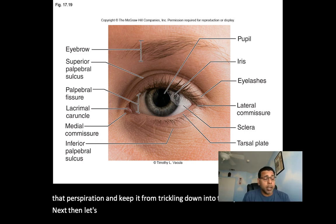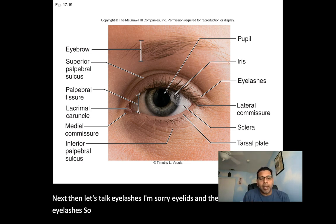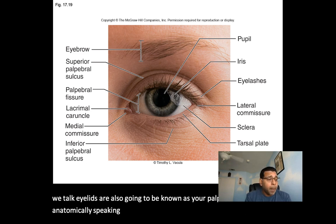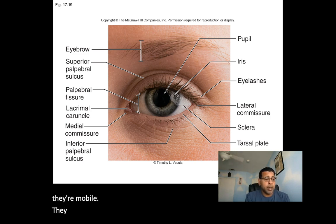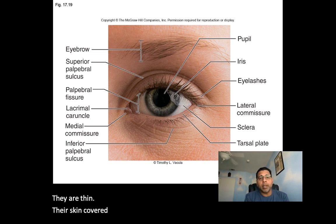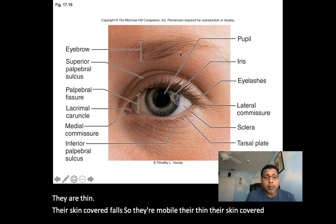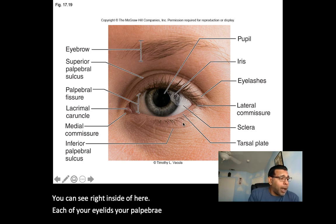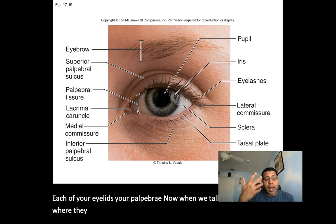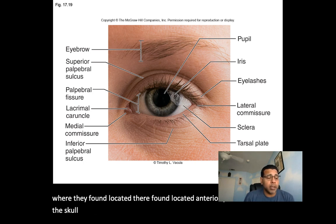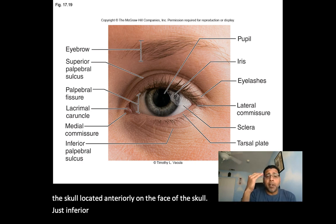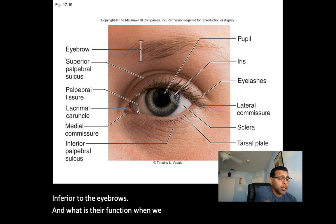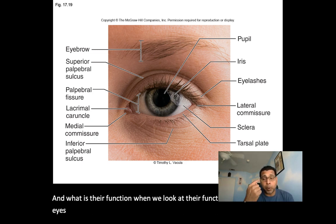Next, let's talk eyelids, also known as palpebrae. The palpebrae are mobile, thin, skin-covered folds located anteriorly on the face, just inferior to the eyebrows. Their function is to protect the actual eye.